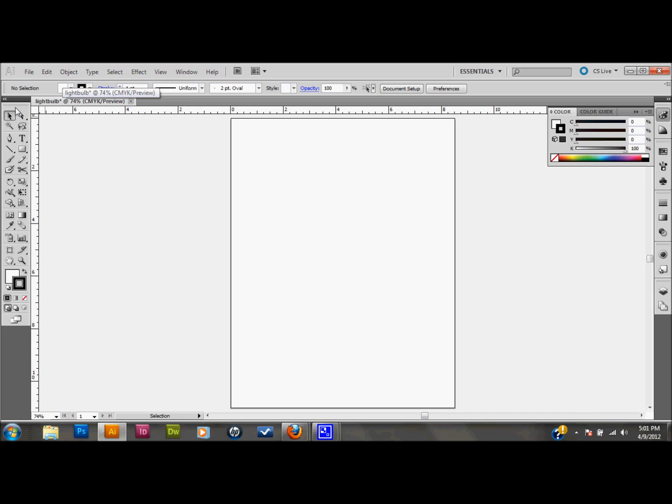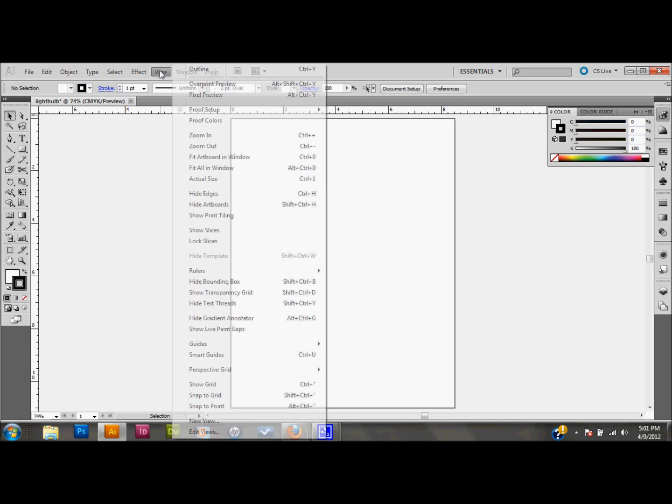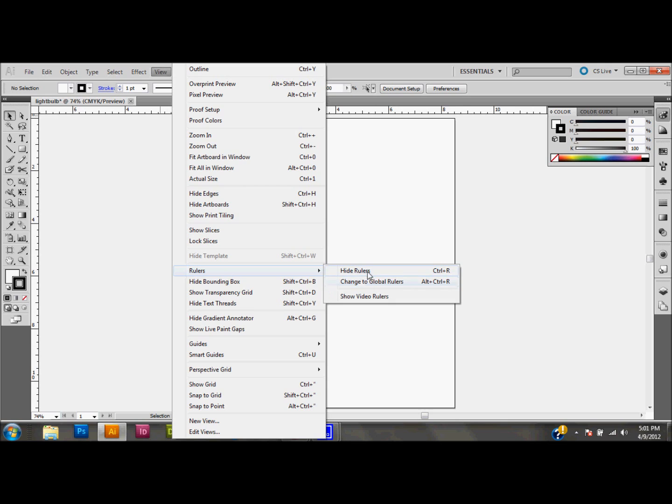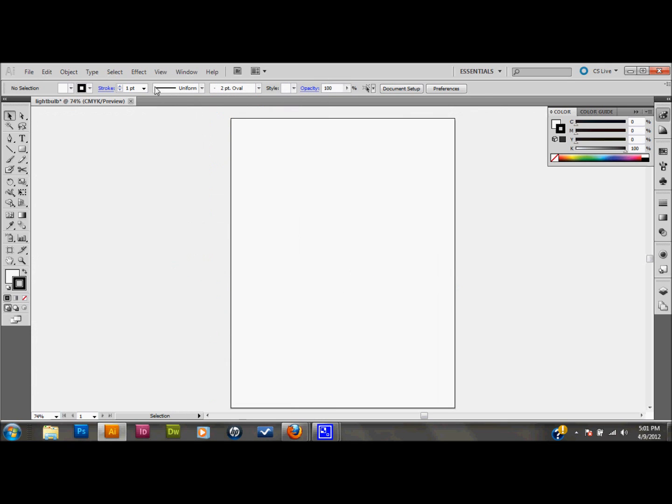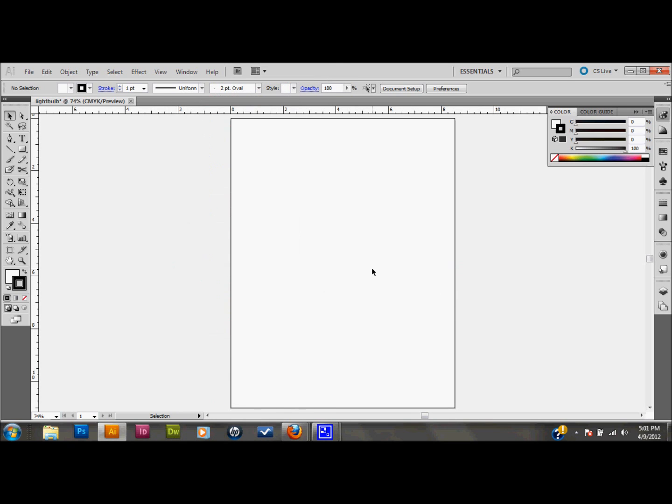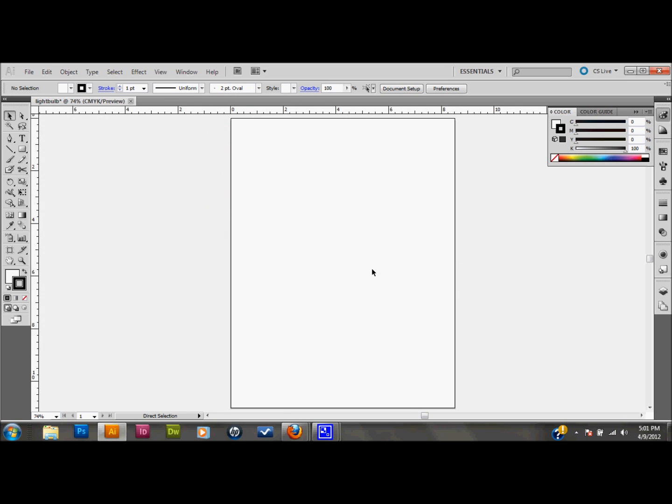The first thing that I did was I turned on my rulers. You can do that by going up to view at the top down to rulers. It should say turn on rulers or show rulers. Since I had mine on it said hide rulers. I'll go ahead and turn them on. Or you can press control R on your keyboard to toggle them on and off.